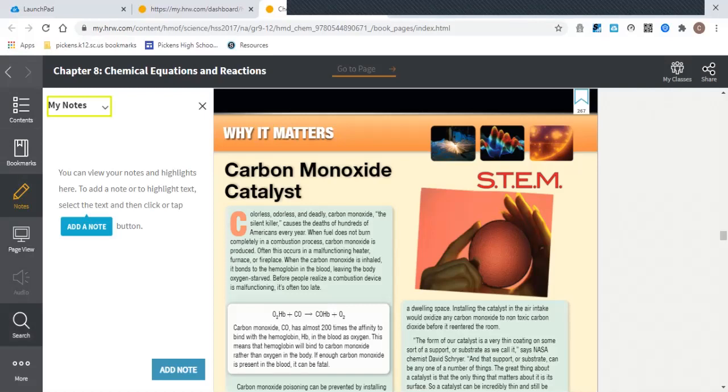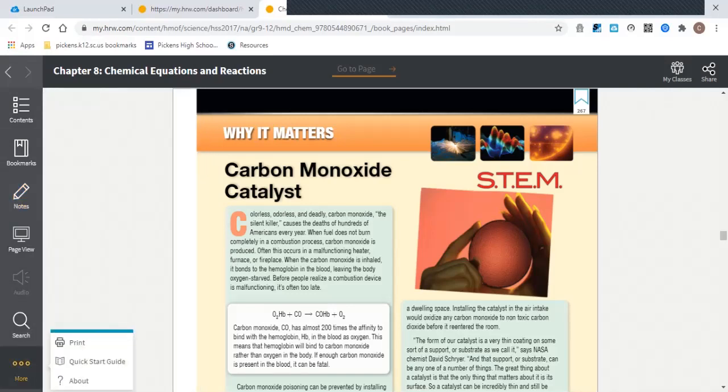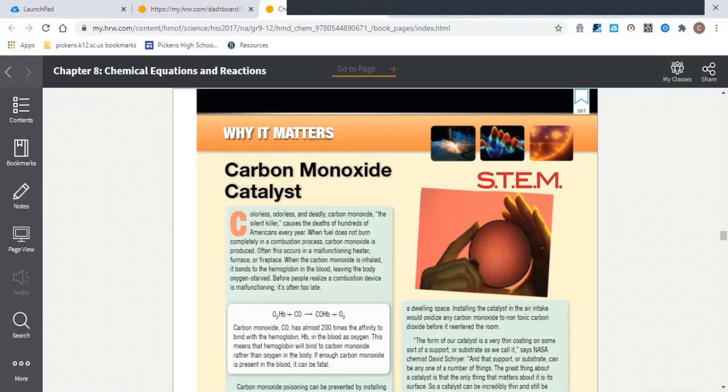And then there's the More button down here on the menu, which gives you a little bit of help, a Quick Start Guide, which you shouldn't really need because of this video. And if you were trying to print pages—I'm not sure if there's a limit or not on how many pages you might be able to print—but this is how you use this.